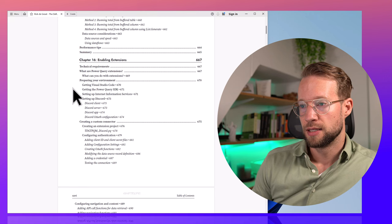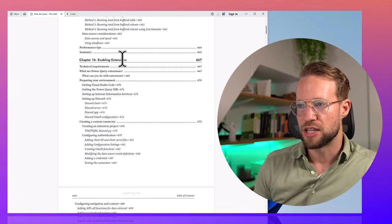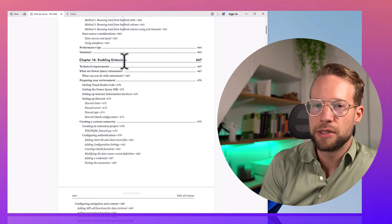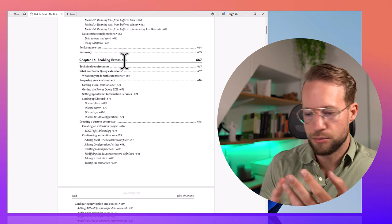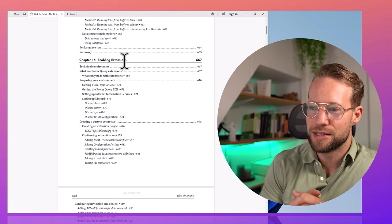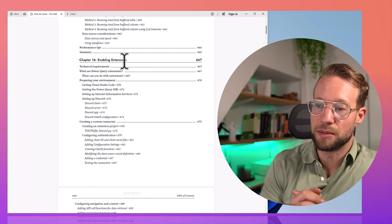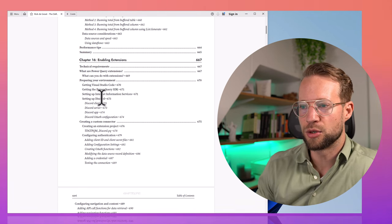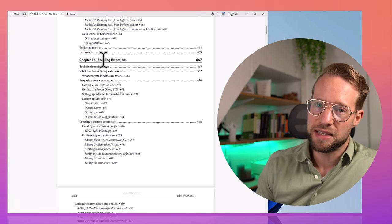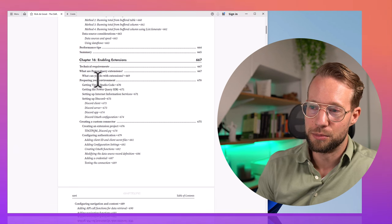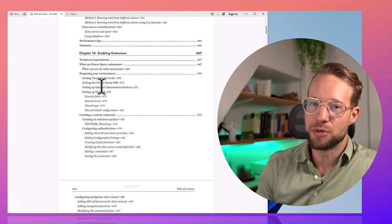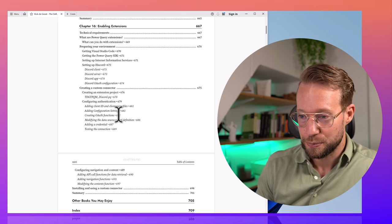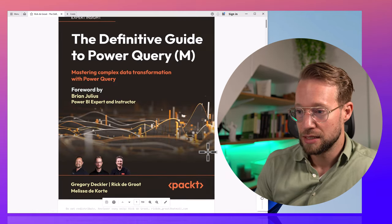Finally, there's a chapter about enabling extensions — very much about creating custom connectors. There are a lot of connectors out there in Power Query: SharePoint, Oracle, SQL database, Mailchimp, Google Analytics — but there might still be an API you want to connect to without an existing connector. This chapter shows you how to create your own custom connector, demonstrated by connecting to Discord. It's a more advanced topic, but if you know how to make your own connector it's pretty cool, and we'd love to see you experiment with your own APIs.